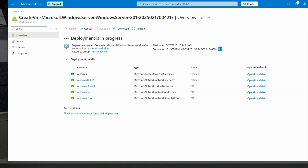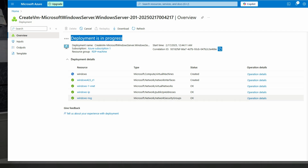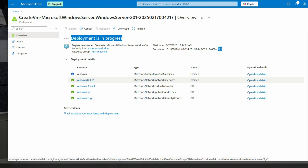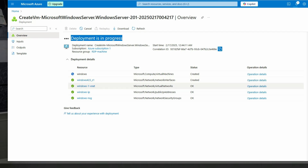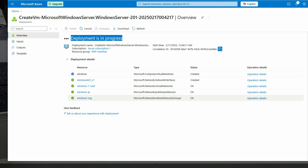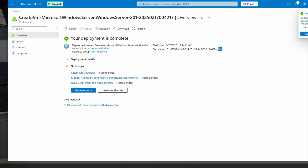You can see the virtual machine is created and deployment is in progress. The resources are being created: Windows VM, network interface, Windows VMnet, and Windows IP. Now deployment is completed. Let's go to the resource.